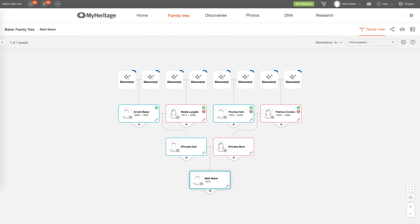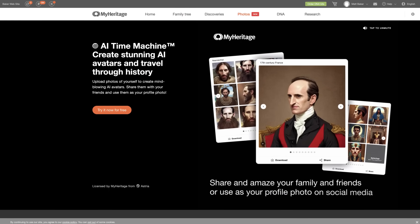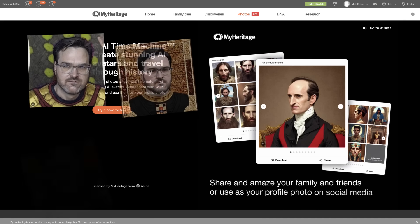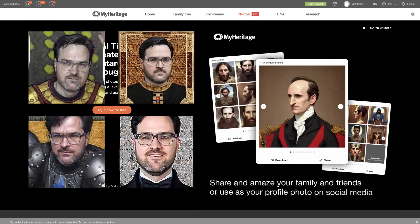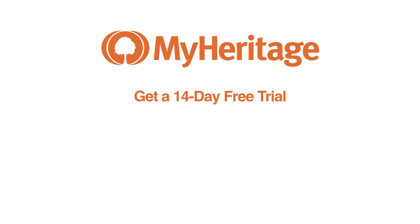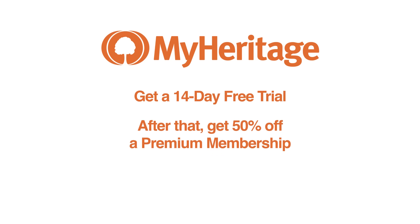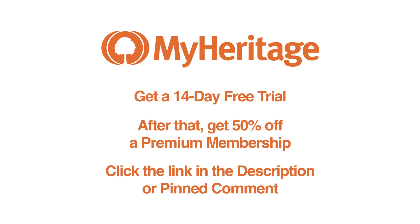MyHeritage also has lots of fun tools, including the brand new AI time machine. Just upload some photos of yourself and MyHeritage will show you what you would have looked like during several historical periods. You can try out MyHeritage right now by signing up for a 14-day free trial. After that, you'll get 50% off of a premium membership. Just click the link in the description or pinned comment.